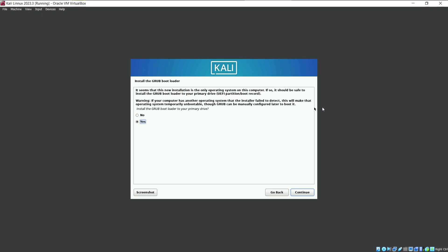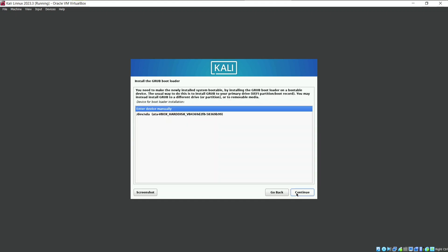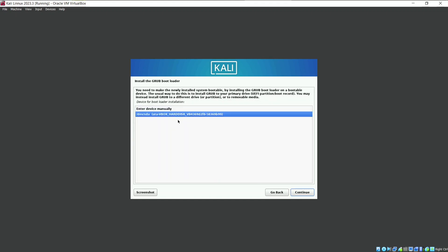We have almost completed our installation of Kali Linux. All we need is a GRUB bootloader. This will boot your machine whenever you click start button. Click on yes and continue. Now select the location of the GRUB bootloader to be installed. Use the default hard disk of VirtualBox.